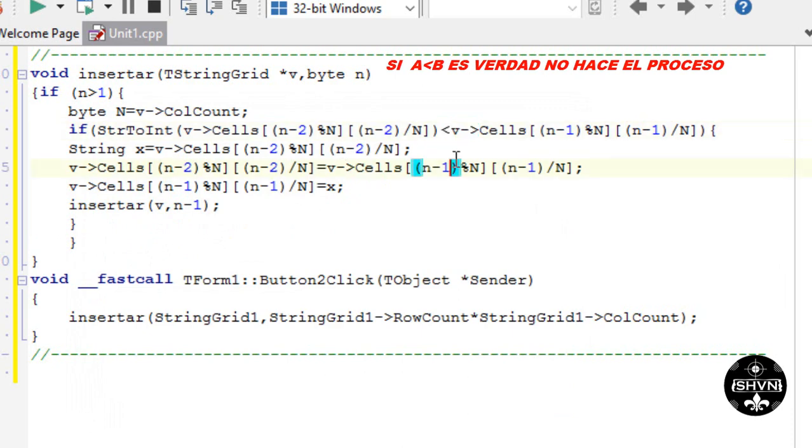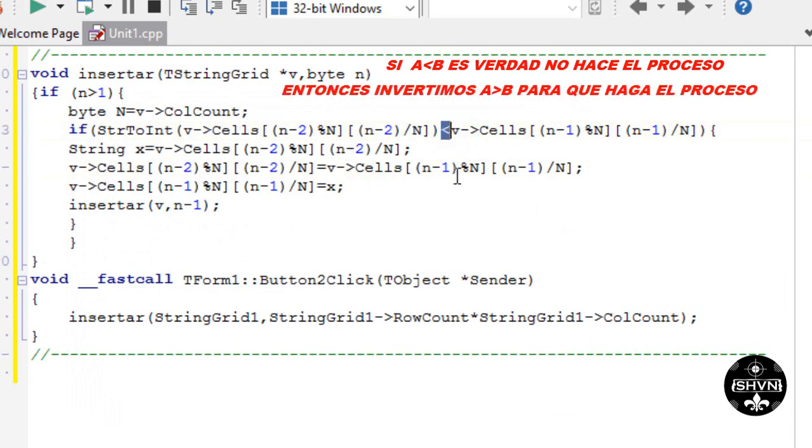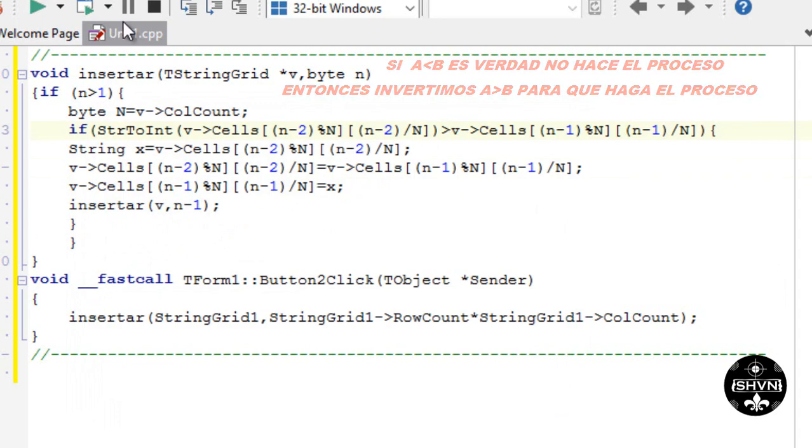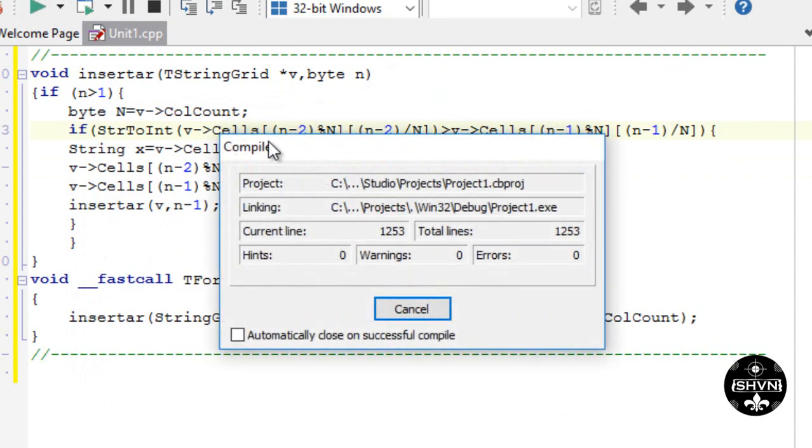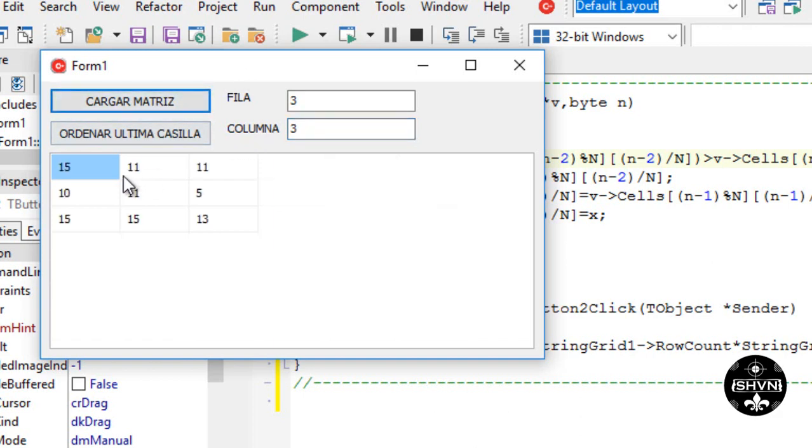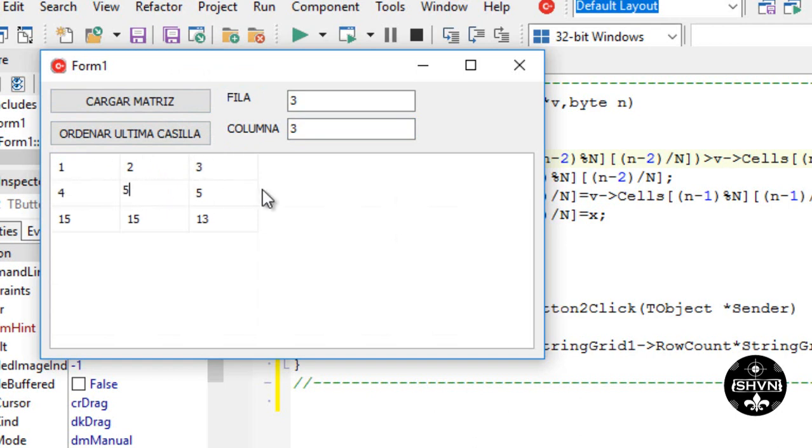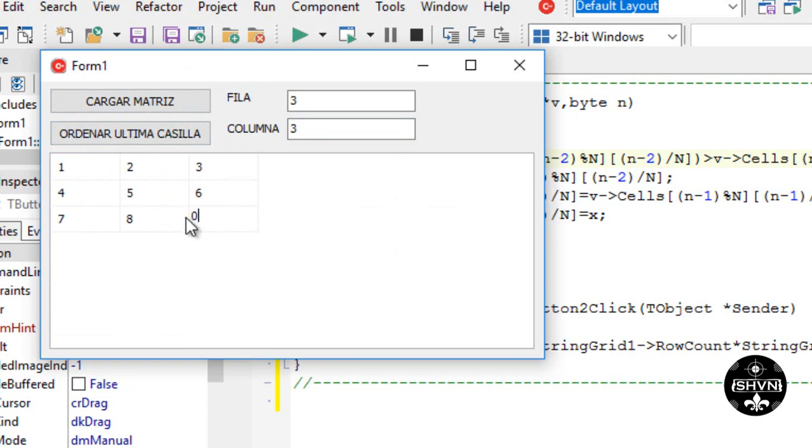We load the matrix again. We order the cells. Automatically it orders all the cells. So for any data it orders all the cells.